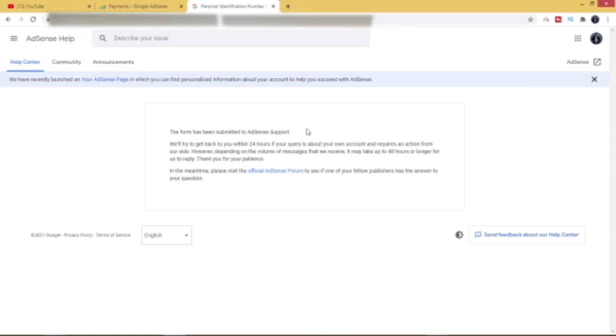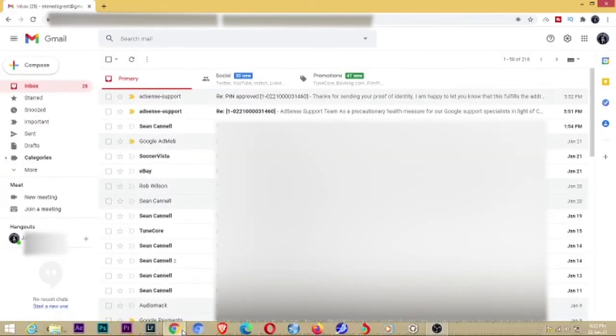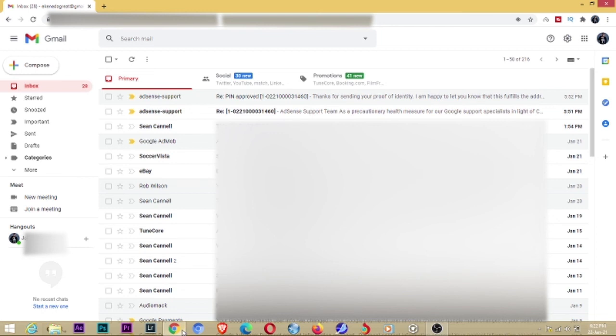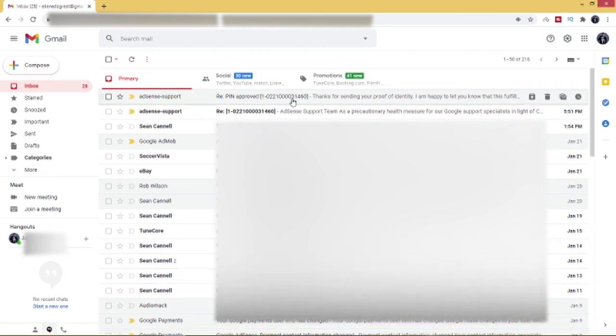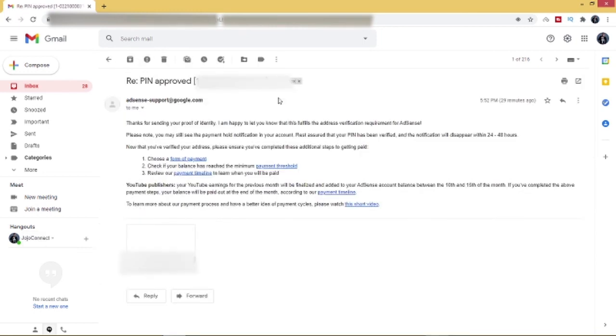So this is what it is. I've sent in my government-issued ID and I'm hoping that my address is verified so I can start receiving my pay. Okay guys, it's fifteen minutes later since I did the application or since I applied for or since I used the manual verification method for my Google AdSense PIN.